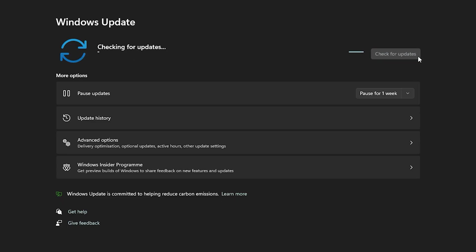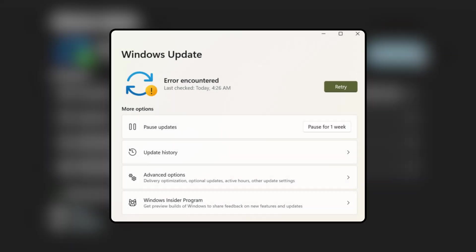If for some reason your Windows device is missing important security and quality fixes and is unable to download the updates, you will see a retry button which you will have to click. This too will download and install the Windows updates and make the message go away.